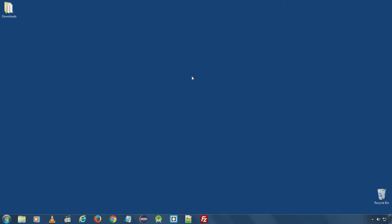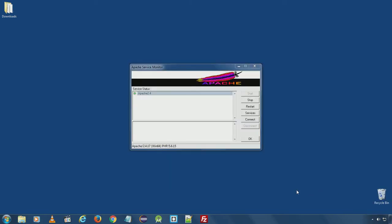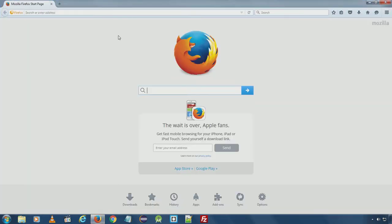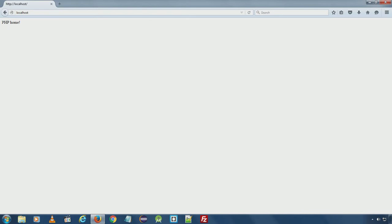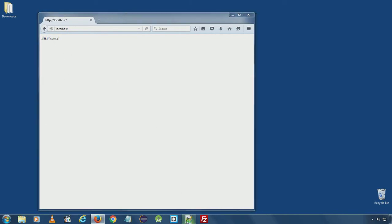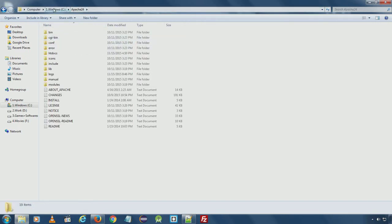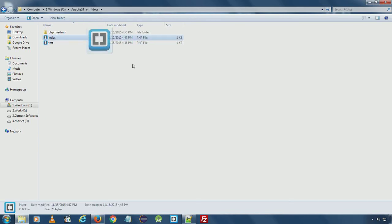Before starting, make sure you followed along all previous videos and have Apache Server installed and running. Here in the taskbar you can see Apache Server is running. I will open my web browser and type http://localhost. In the previous video, I created a custom PHP page with a message 'phphome', saved at C:\Apache24\htdocs\index.php.